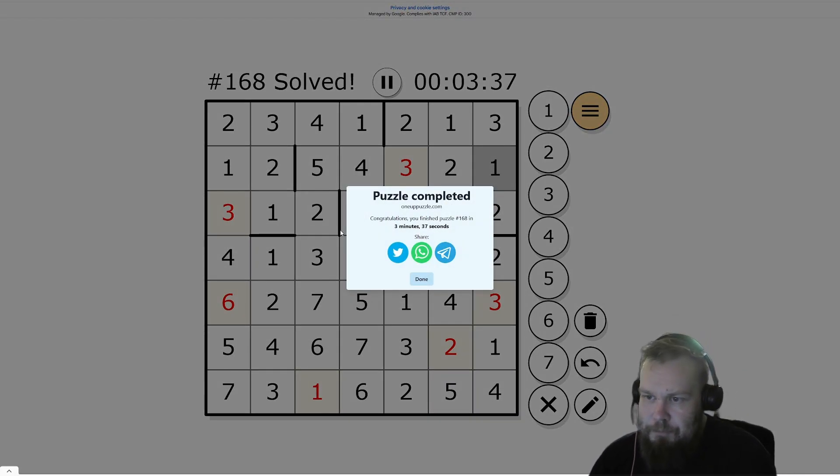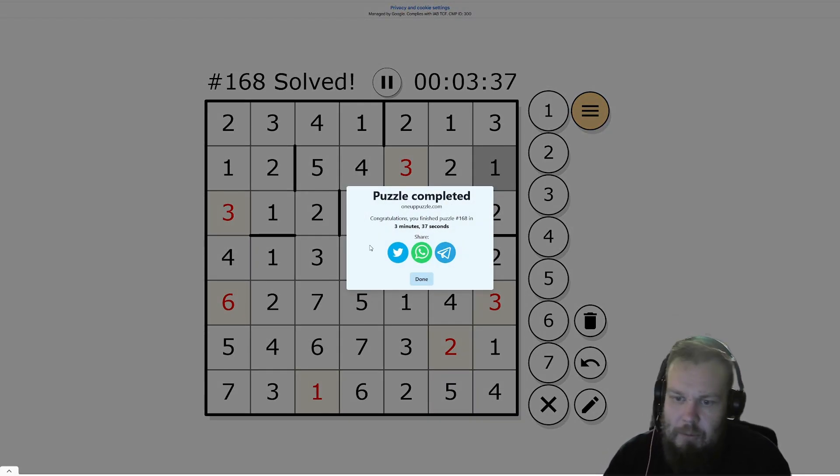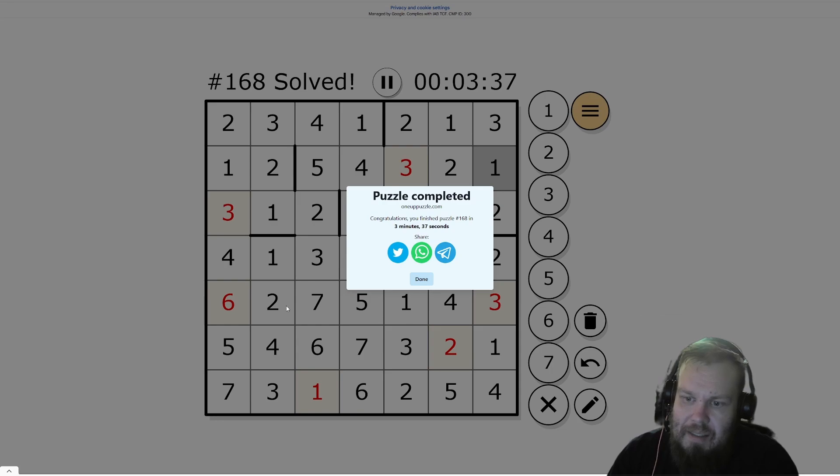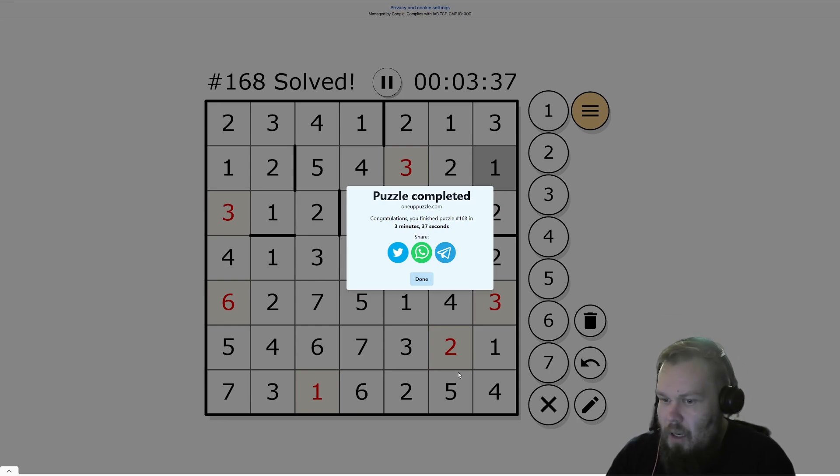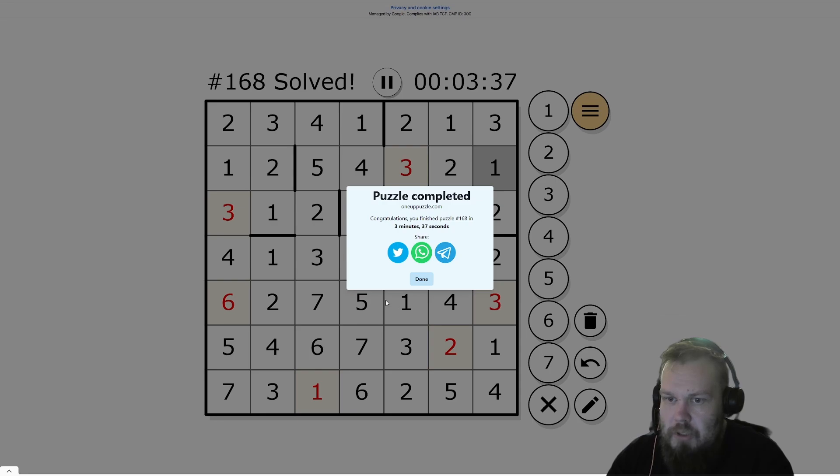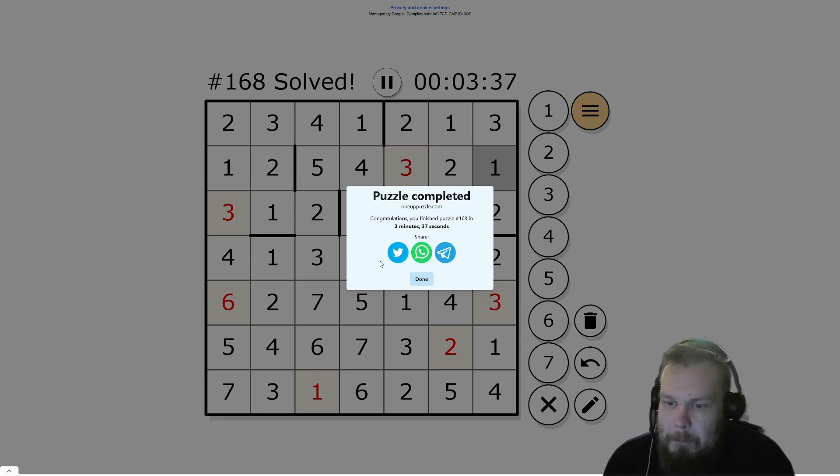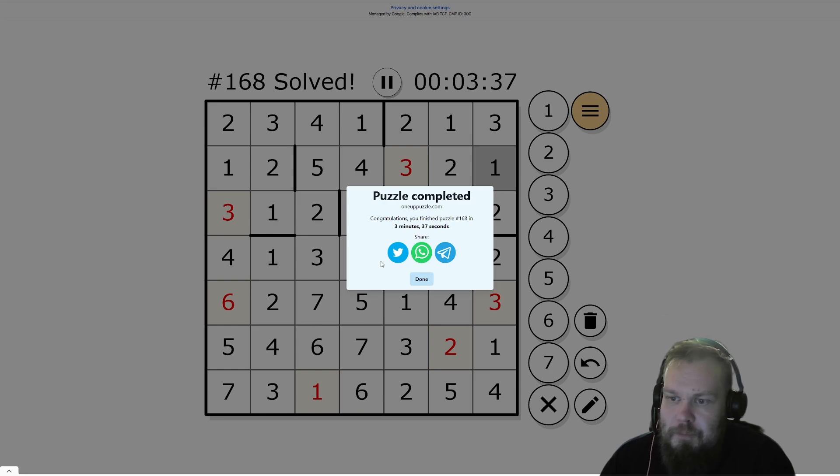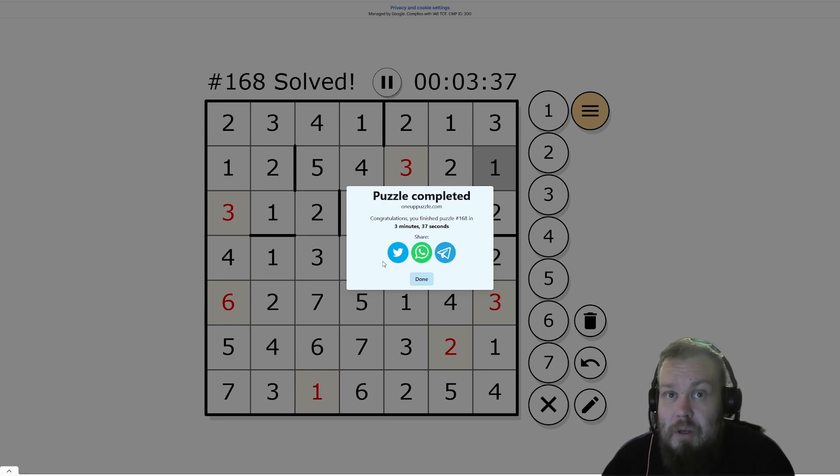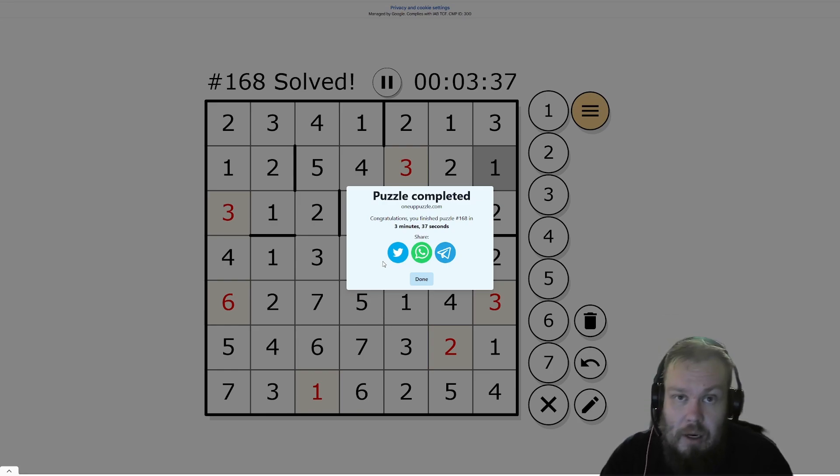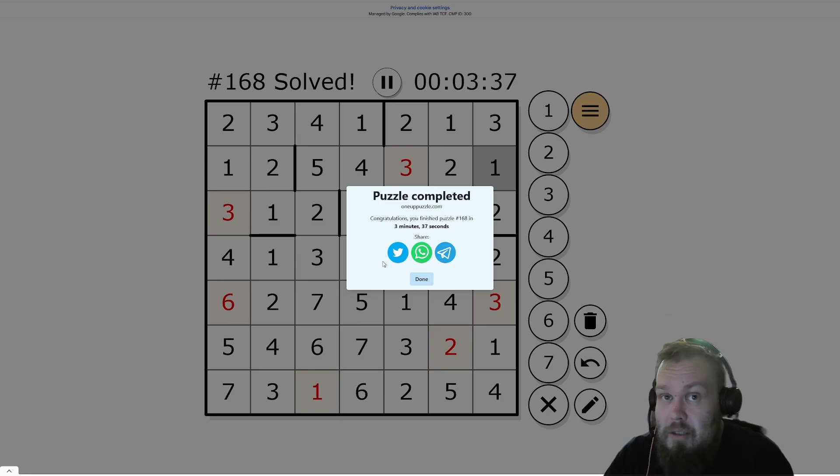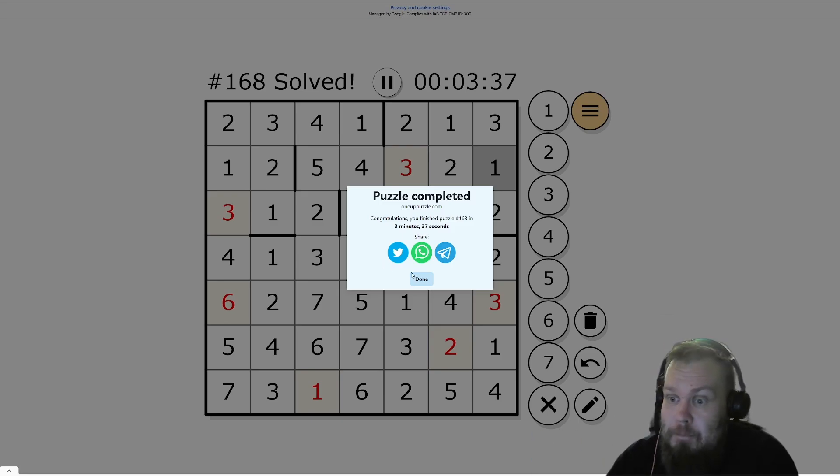3 and a half minutes. That was a fun one. There was lots and lots of long rows and columns this time. But it was a fun solve. Hope you liked the video. Remember to like it and subscribe to the channel. And see you later. Bye.